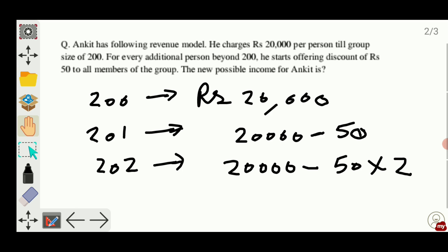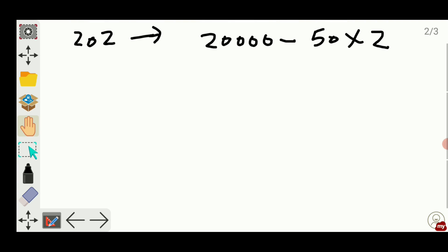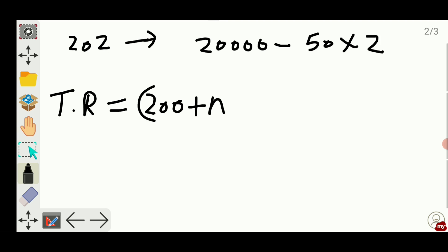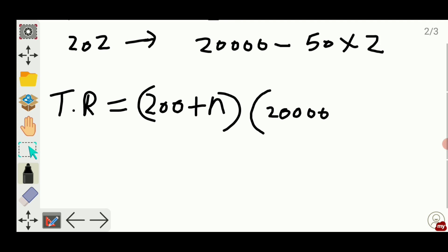So now what will be the total revenue? Total revenue will be (200 + n) — I am assuming n additional people — multiplied by the per person charge, which will be 20,000 minus 50n. This will be the equation for total revenue, and I have to maximize this total revenue, which is what is asked in the question.